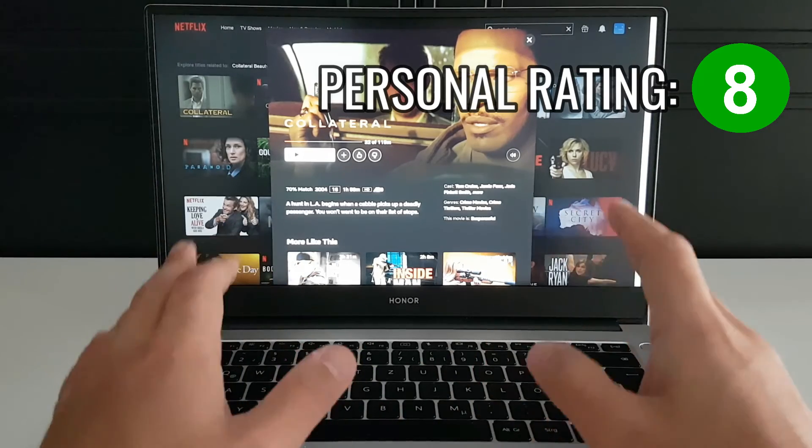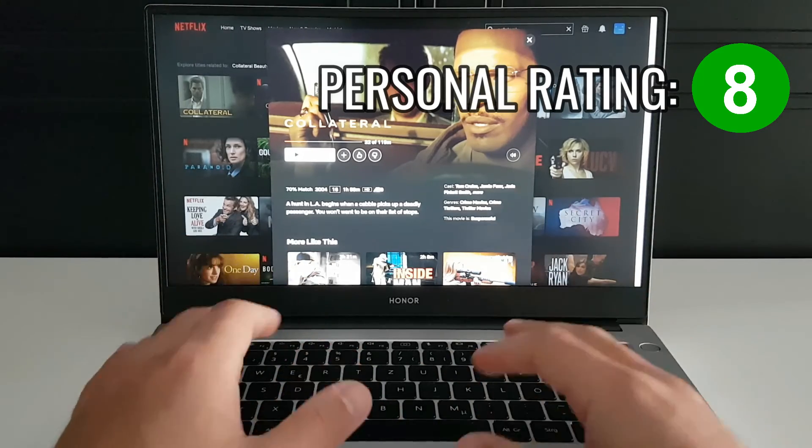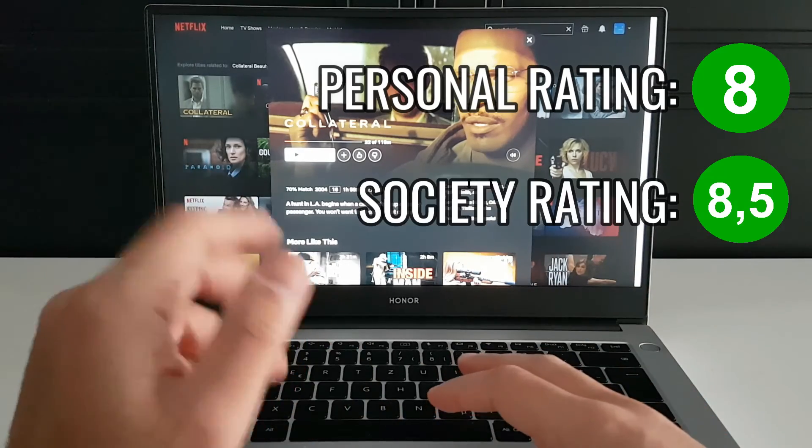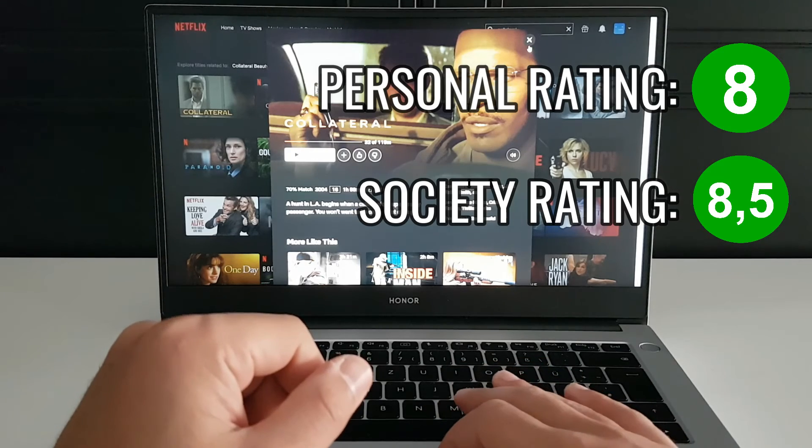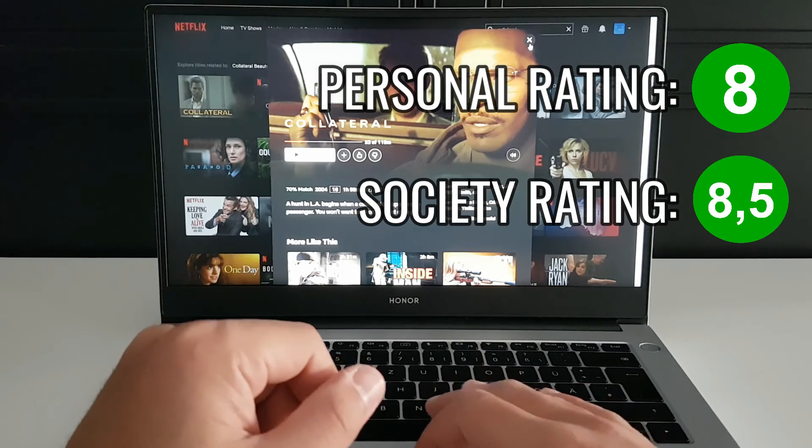And society tends to say it's an 8.5 rating, so have a nice time with this movie if you choose it.